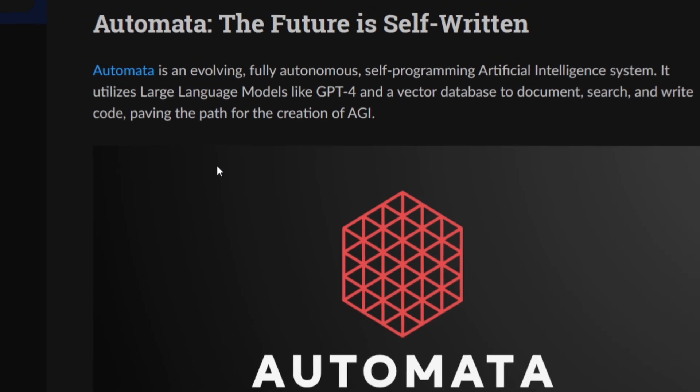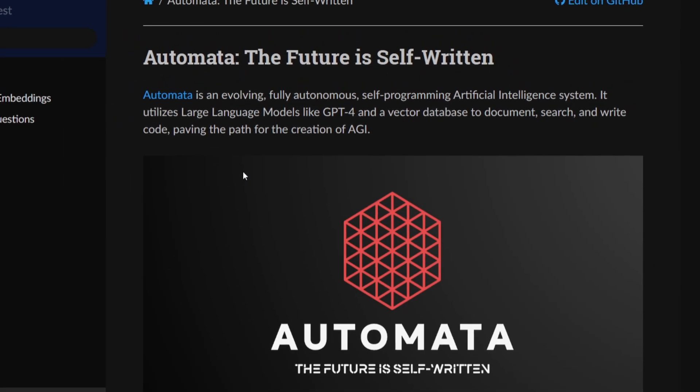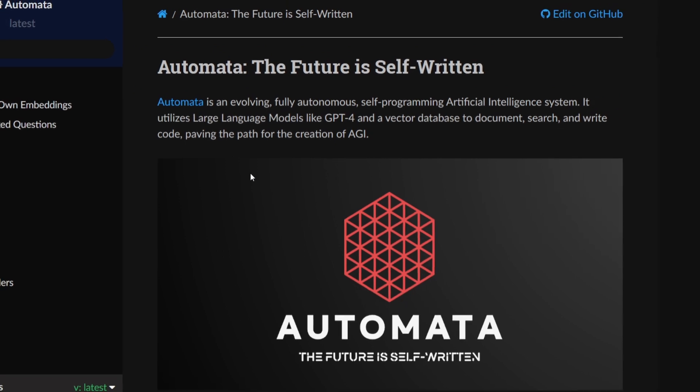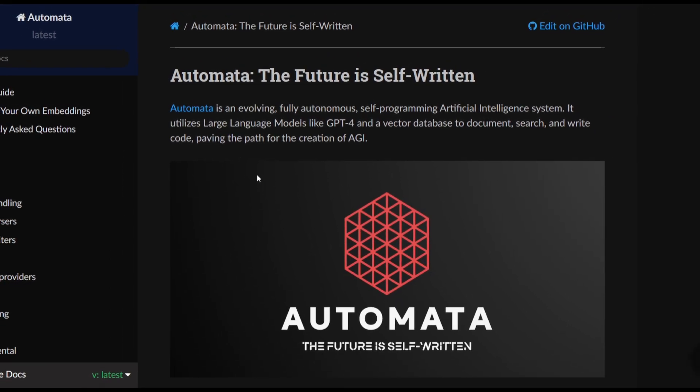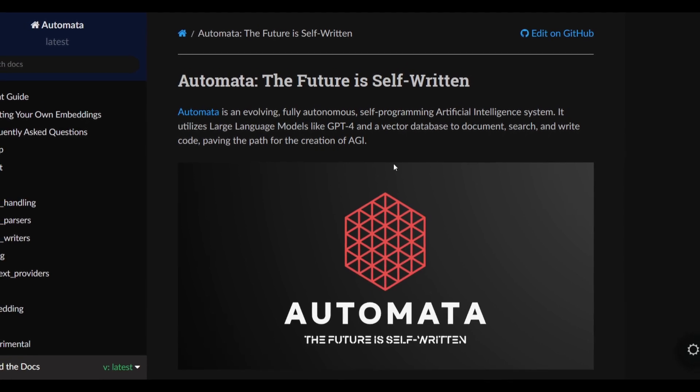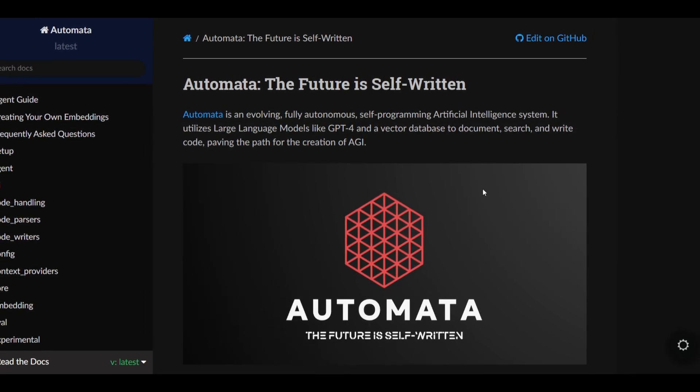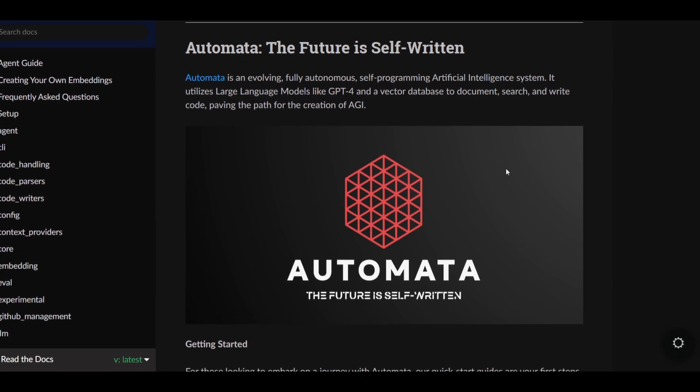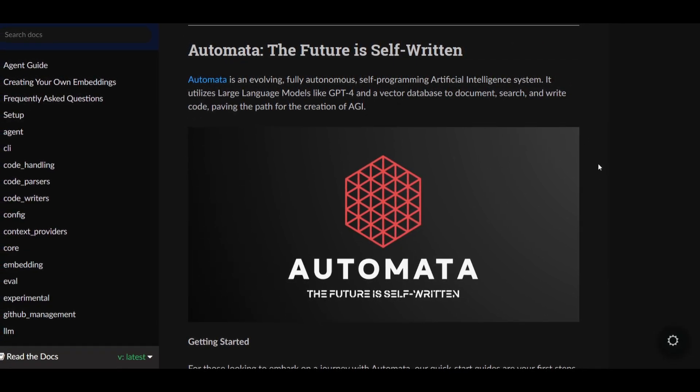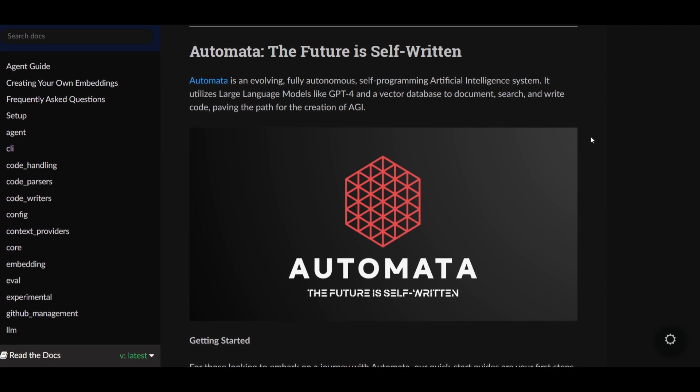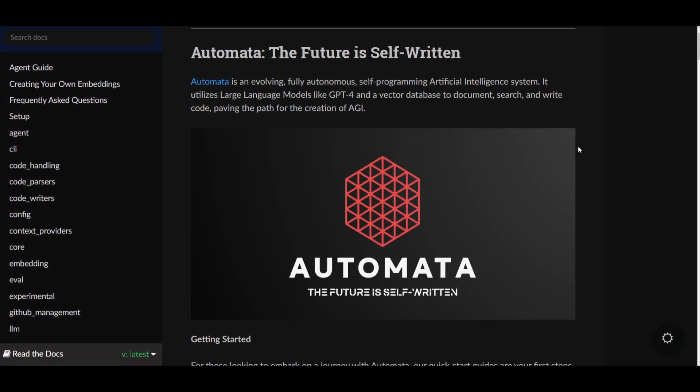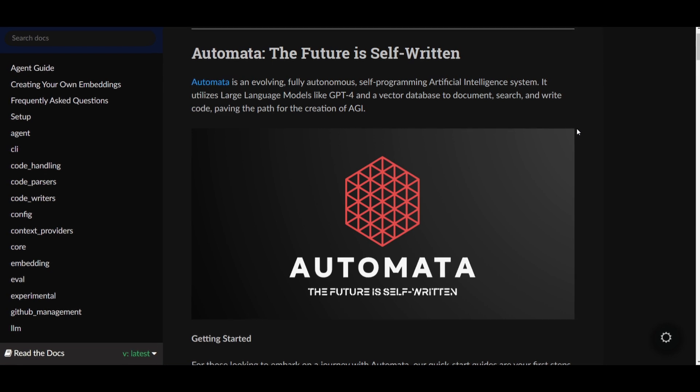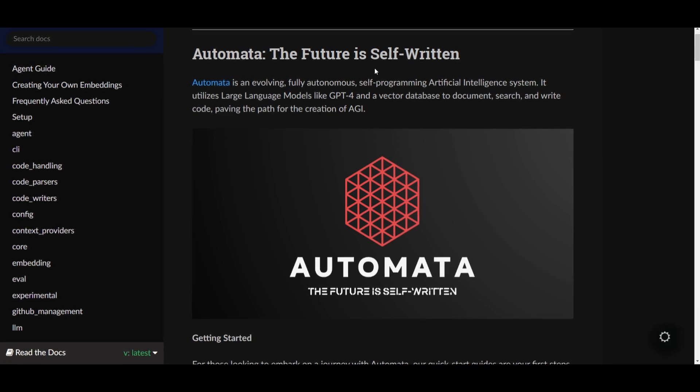Welcome back to another YouTube video at World of AI. In today's video, we're going to take a look at Automata, where the future is self-written. This is an amazing, powerful, insane application. The primary goal is to basically transform itself into a fully autonomous and self-programming AI intelligence system which you can access right now.